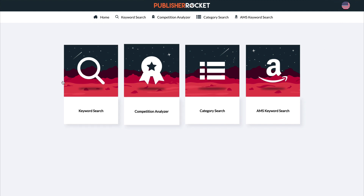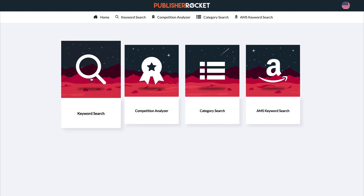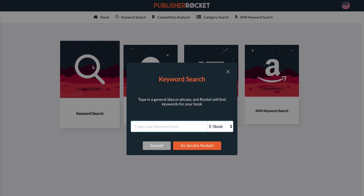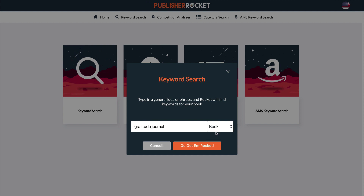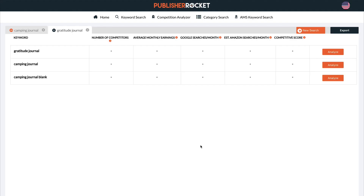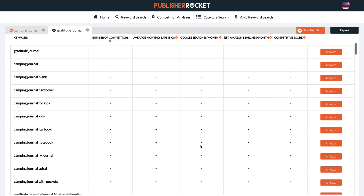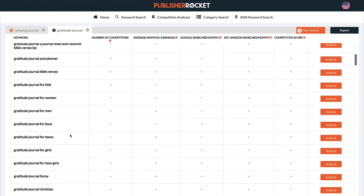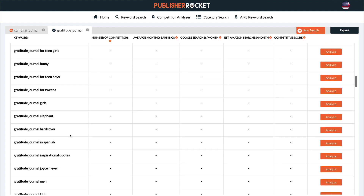The first thing we're going to take a look at is the keyword search. What the keyword search does is it serves up a list of keywords that shoppers use, the level of competition, the average amount of money the top books make, and the estimated Amazon searches per month. Let's go ahead and hit this keyword search button here, and we'll type in our idea. For this example, let's go with Gratitude Journal. First, we're going to make sure that we're on the book selection and not ebook, then press the orange button. This is going to generate a long list of keywords related to the main keyword that we just typed in.